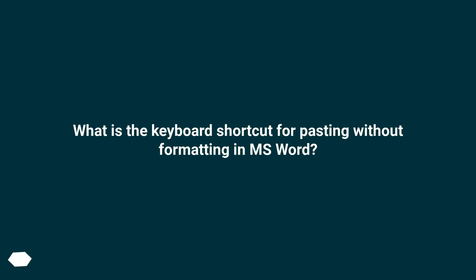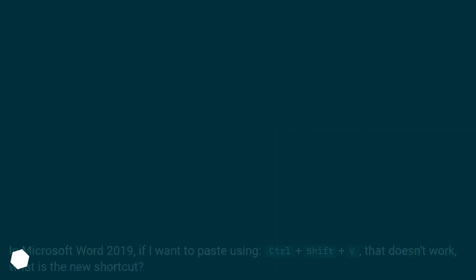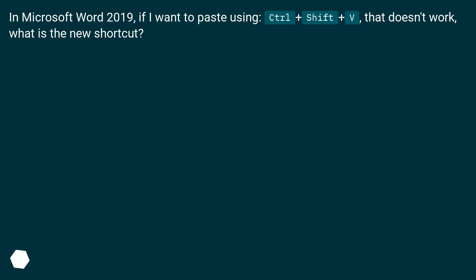What is the keyboard shortcut for pasting without formatting in MS Word? In Microsoft Word 2019, if I want to paste using Control plus Shift plus V, that doesn't work. What is the new shortcut?